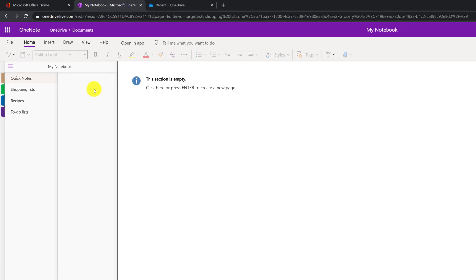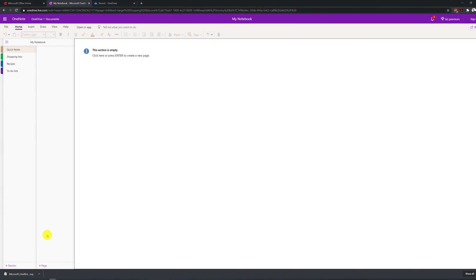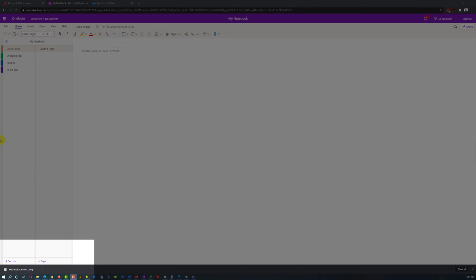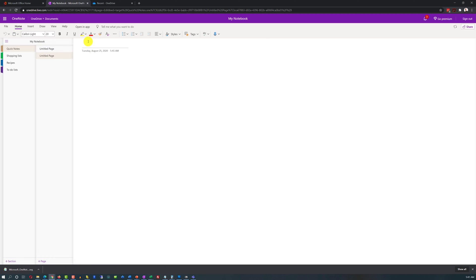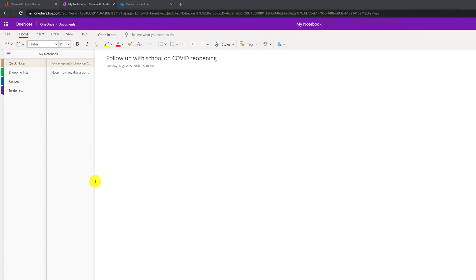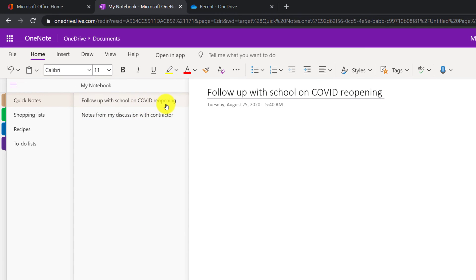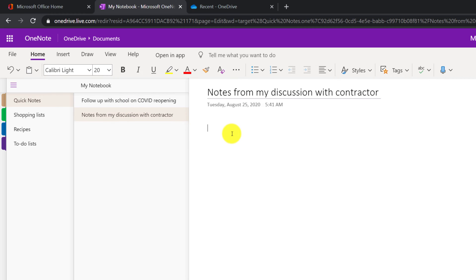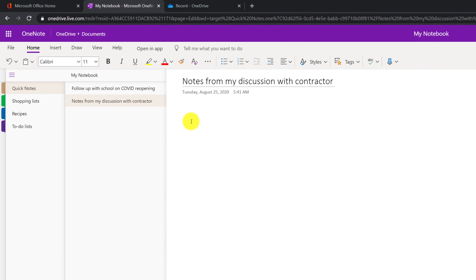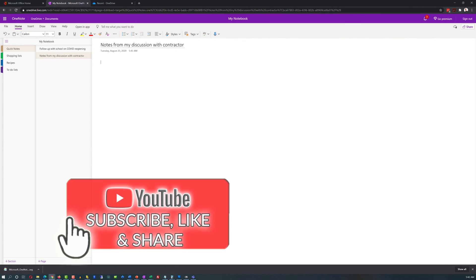In quick notes there is nothing, but we can add and create a new page here. You can create a new page by clicking the Add Page button and then putting a name. For example, I added two quick notes here — follow-up with school and COVID reopening, or notes from my discussion with a contractor. You can put actual notes right here in this section of OneNote.